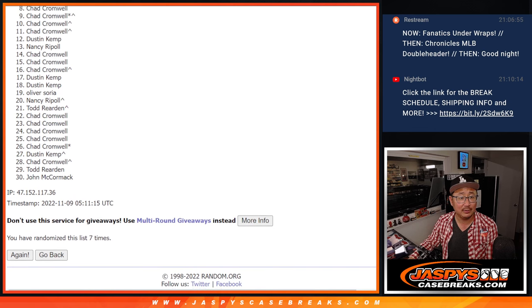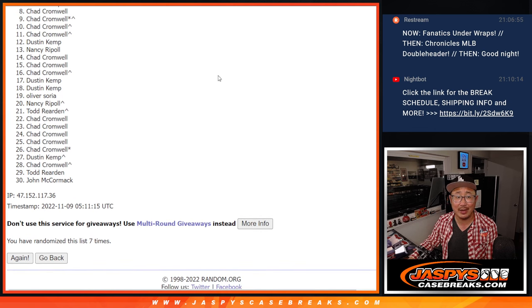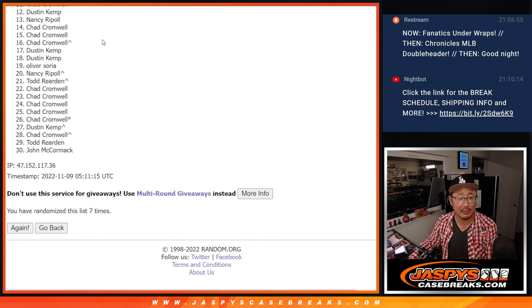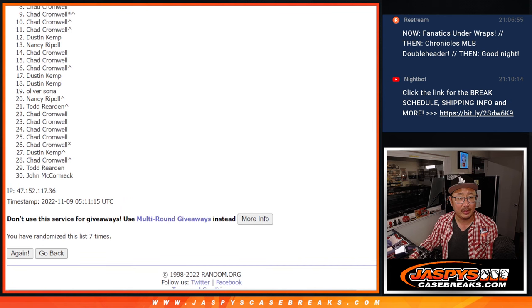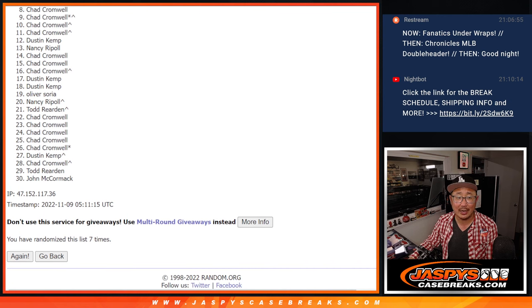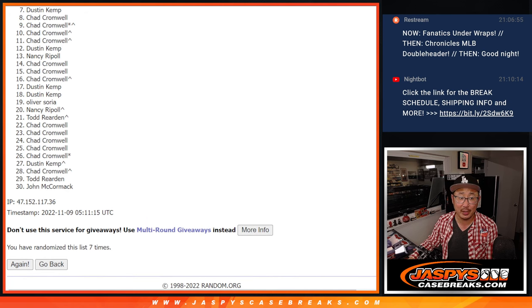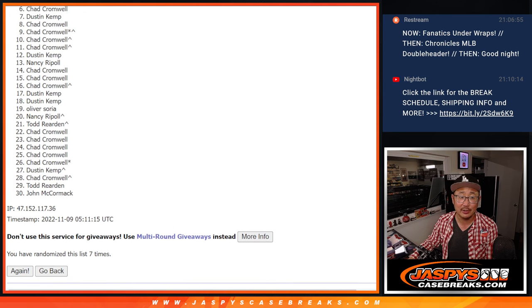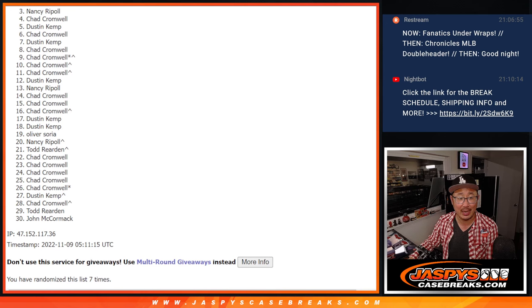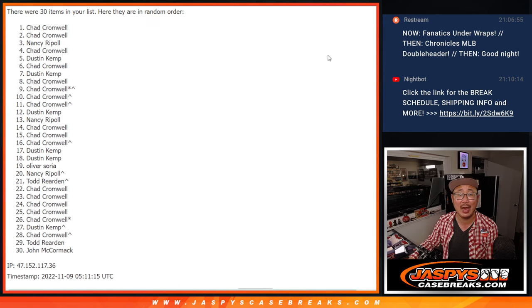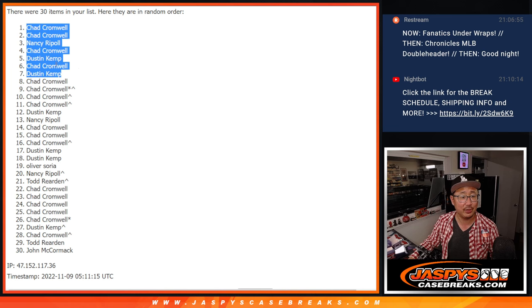After seven, now from eight on down, sad times, but I got to think that Chad's got to—his name's got to be up there, right, with all the spots that he got? Top seven. You're in the next break. Dustin. There's Chad. Dustin again. Chad, Nancy, Chad, and Chad. No doubt about it. There you go. Congrats to the three of you.